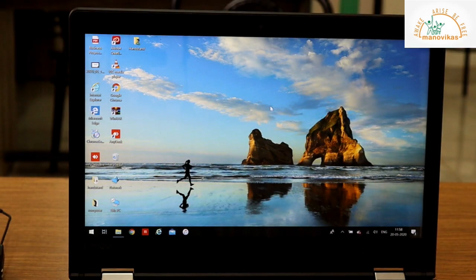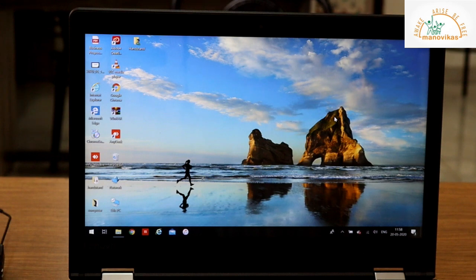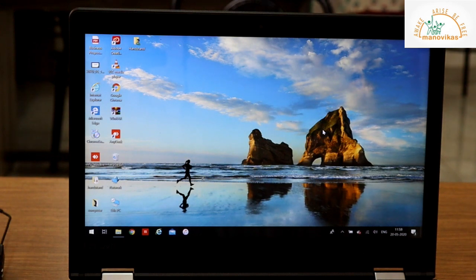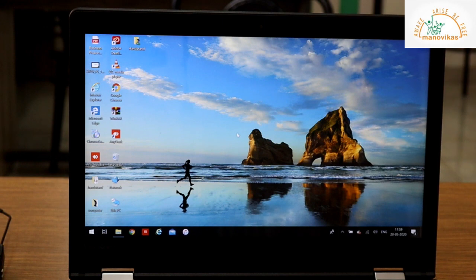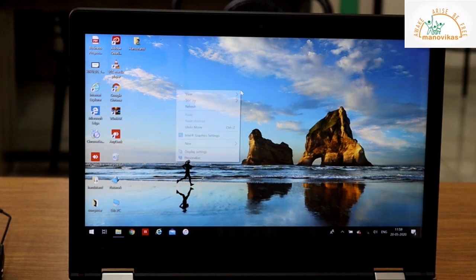We can customize the desktop by changing the desktop background, by changing the window color and the screen saver. Let us see how to change the desktop background. To change the desktop background, you have to right click anywhere on the desktop.